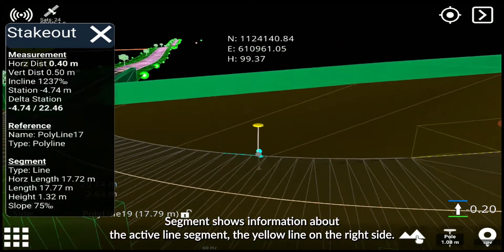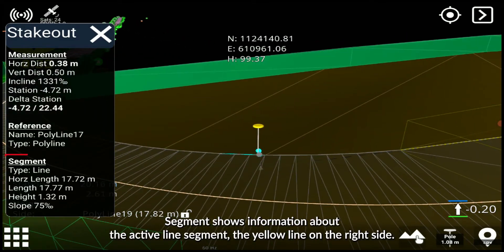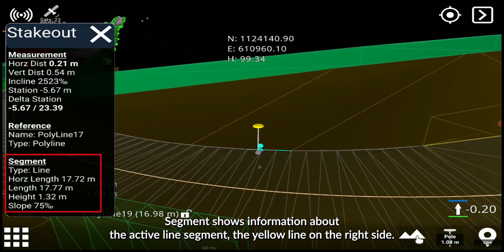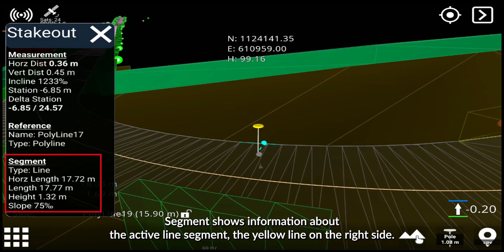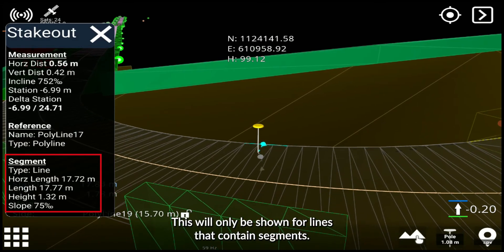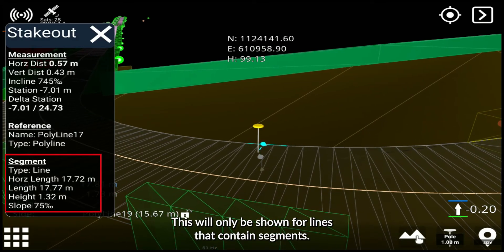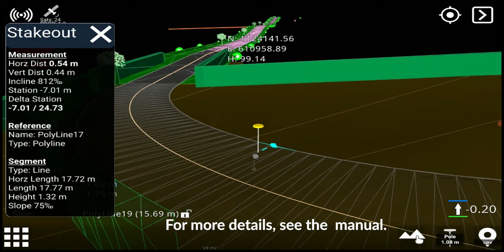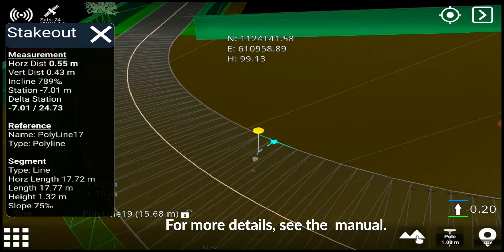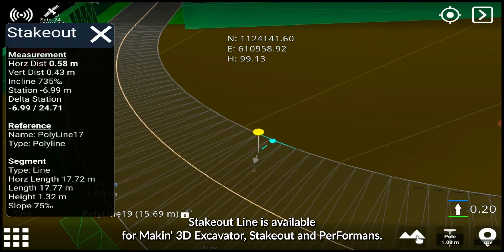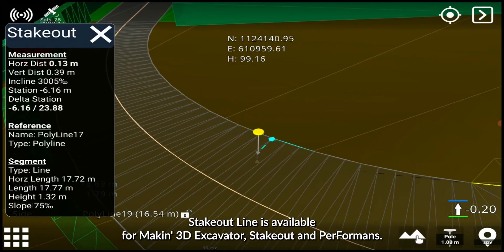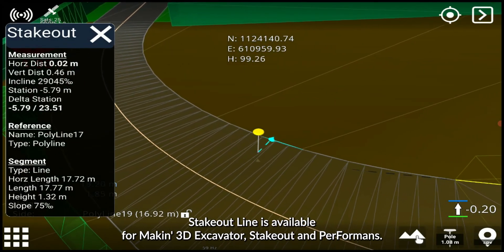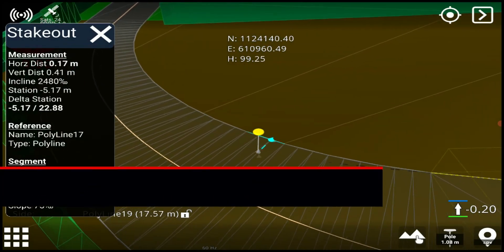Segment shows information about the active line segment — the yellow line on the right side. This will only be shown for lines that contain segments. Stake Out Line is available for making 3D Excavator, Stake Out, and Performance.